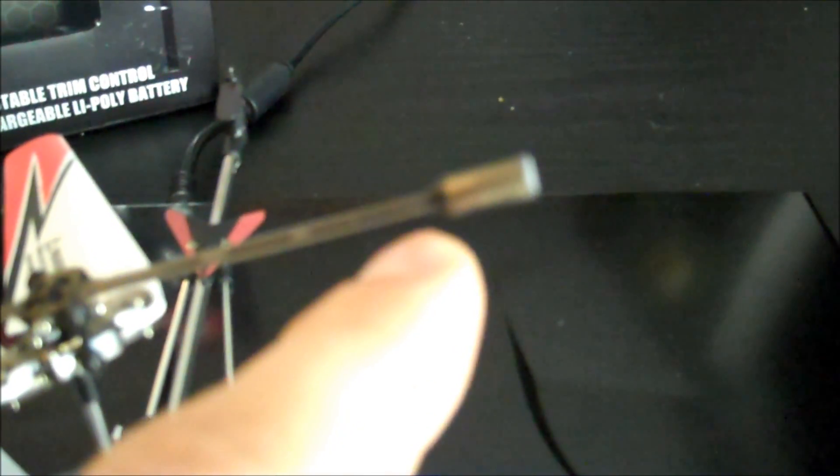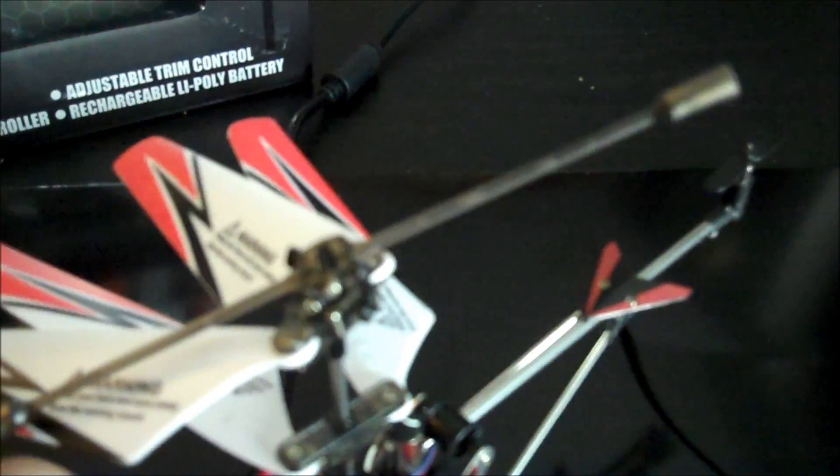The biggest thing that I did though was, because these did not have removable weights, I actually put it up to a grinder and ground about a quarter inch off on each side. And yes, you're going to lose a little bit of stability in the air.